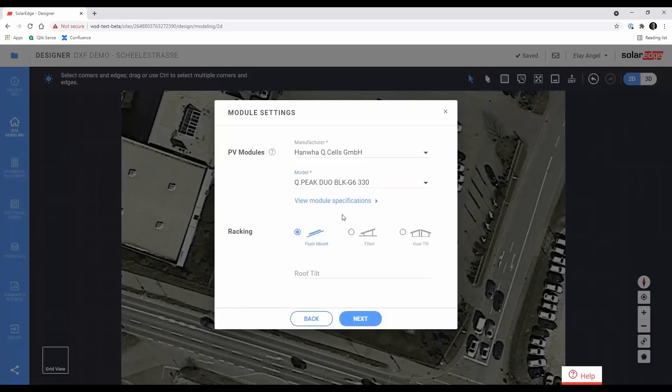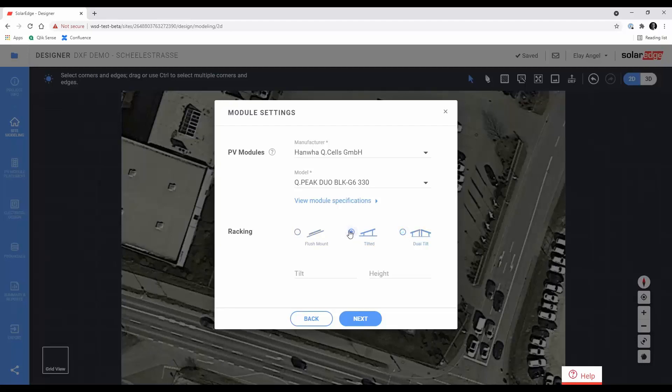Proceed to choose racking type for the modules, and specify the tilt and height settings, if relevant. Once again, if you have multiple racking configurations, use the most common one and edit specific module groups inside Designer.